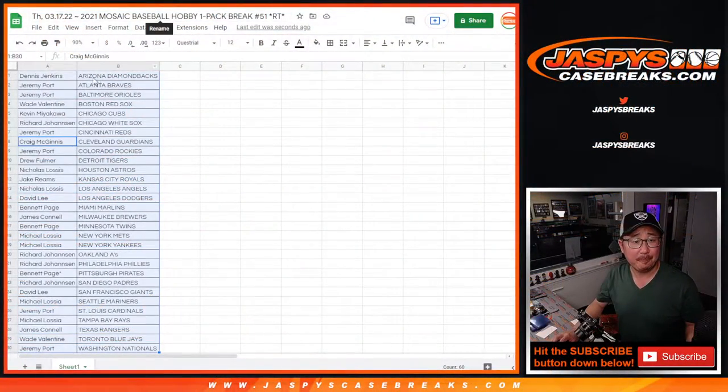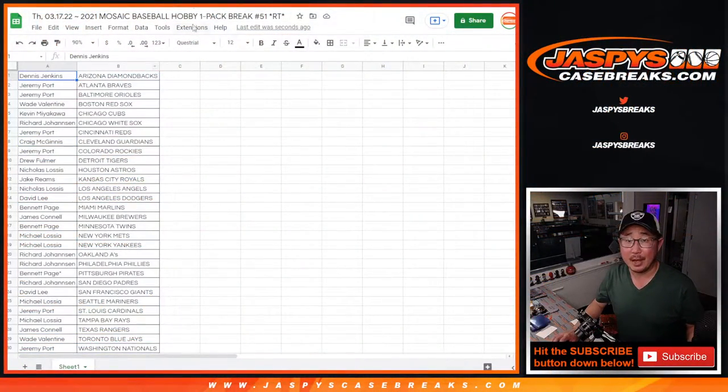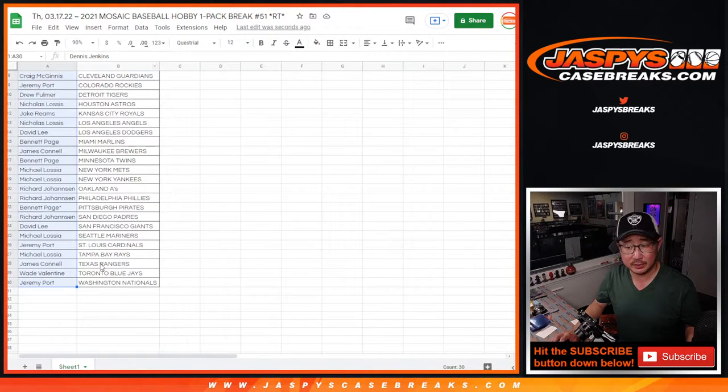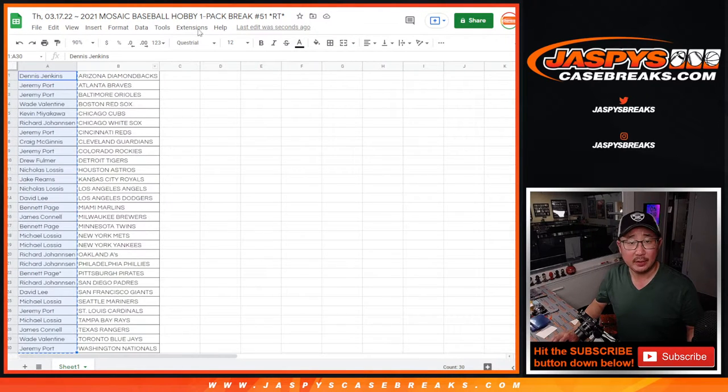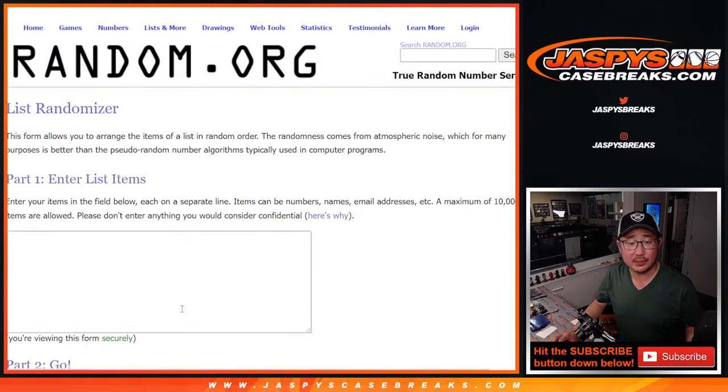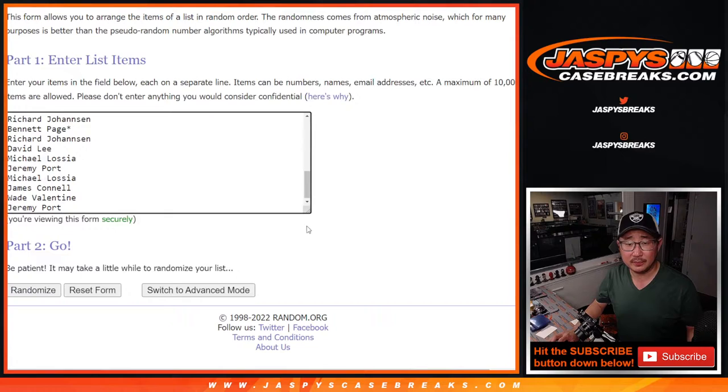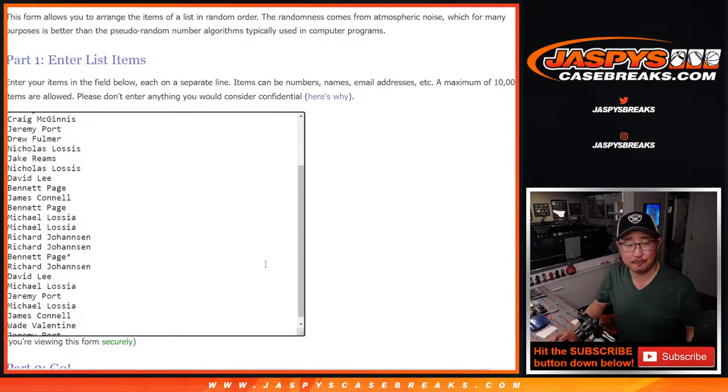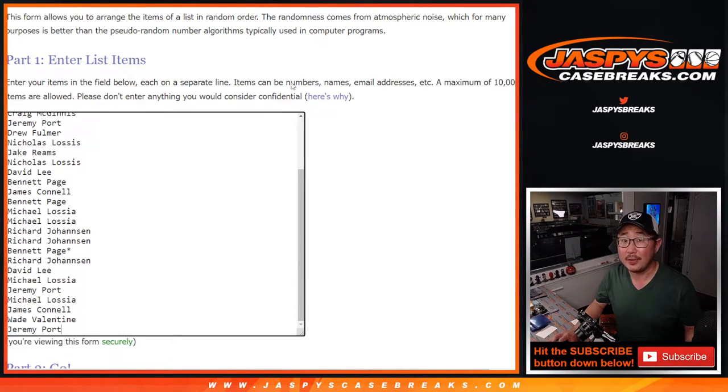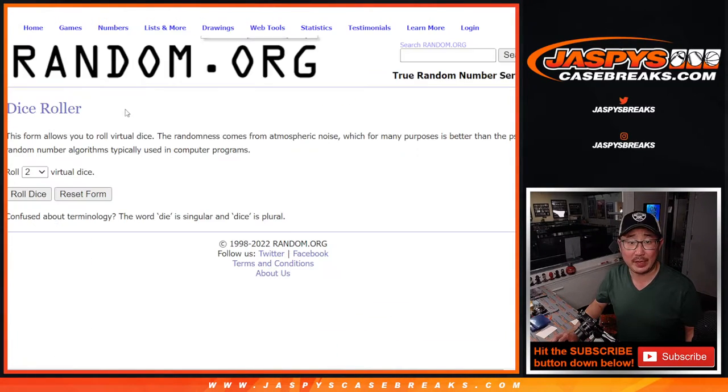Now, this is the moment we've been waiting for. Let's gather everybody's names. New dice, new list. Let's get your names in there. And the top ten will be in that hit parade baseball break.